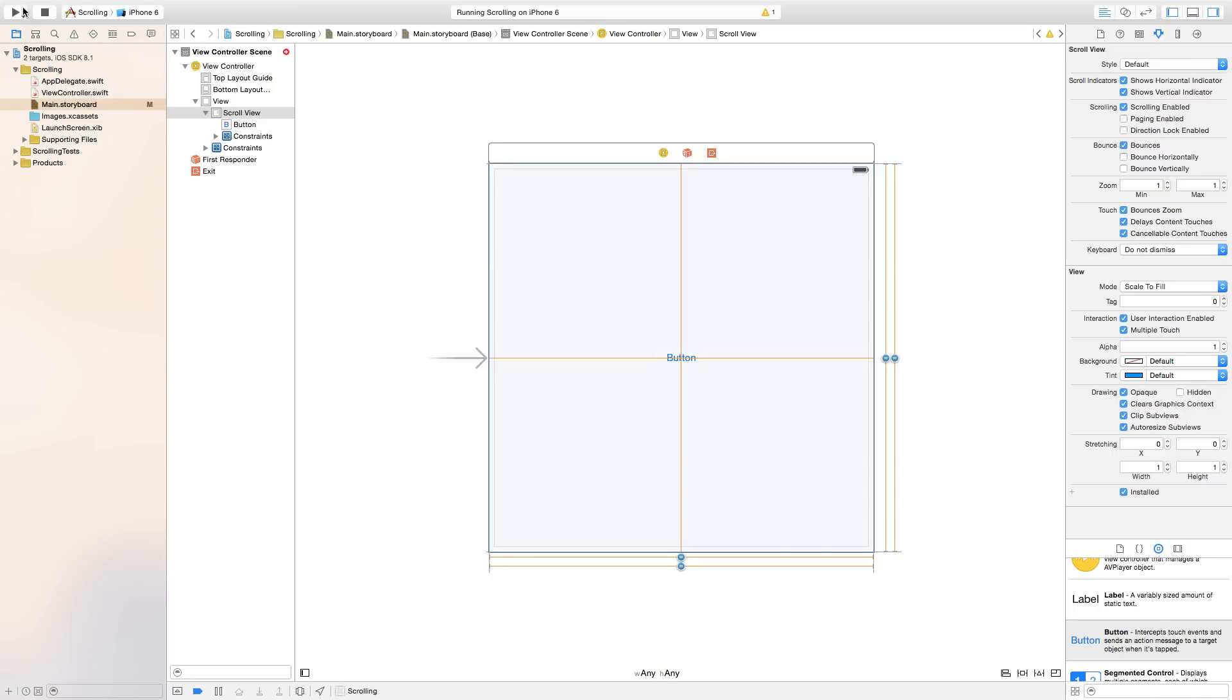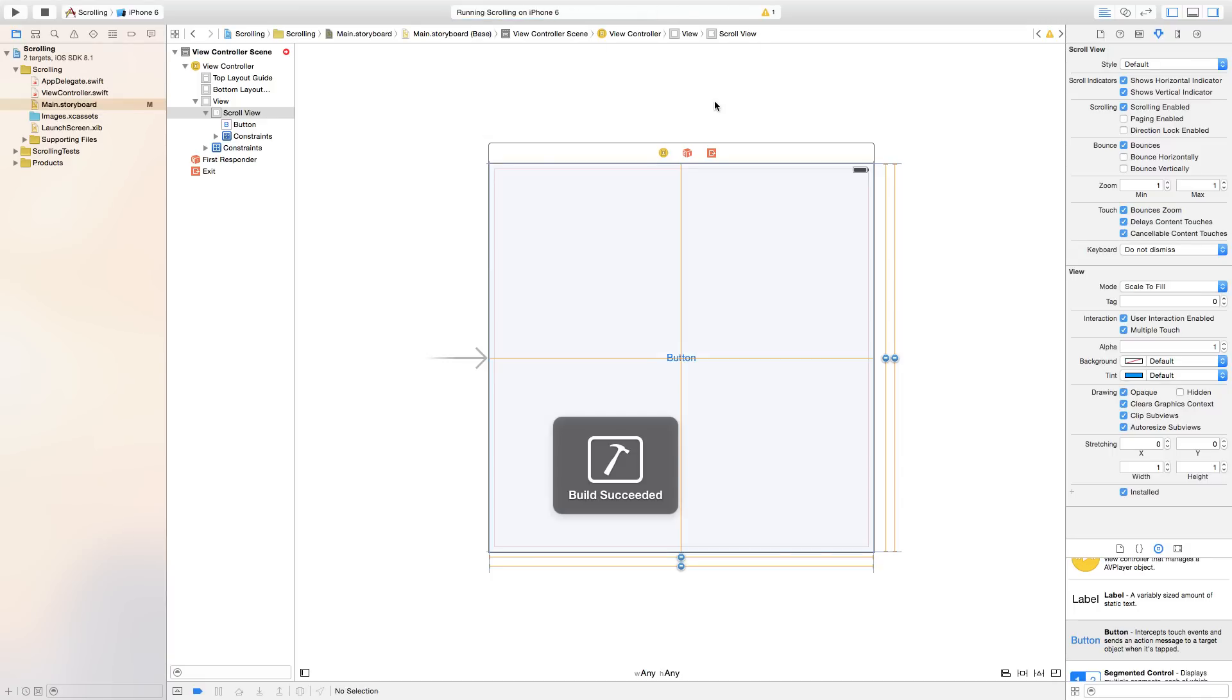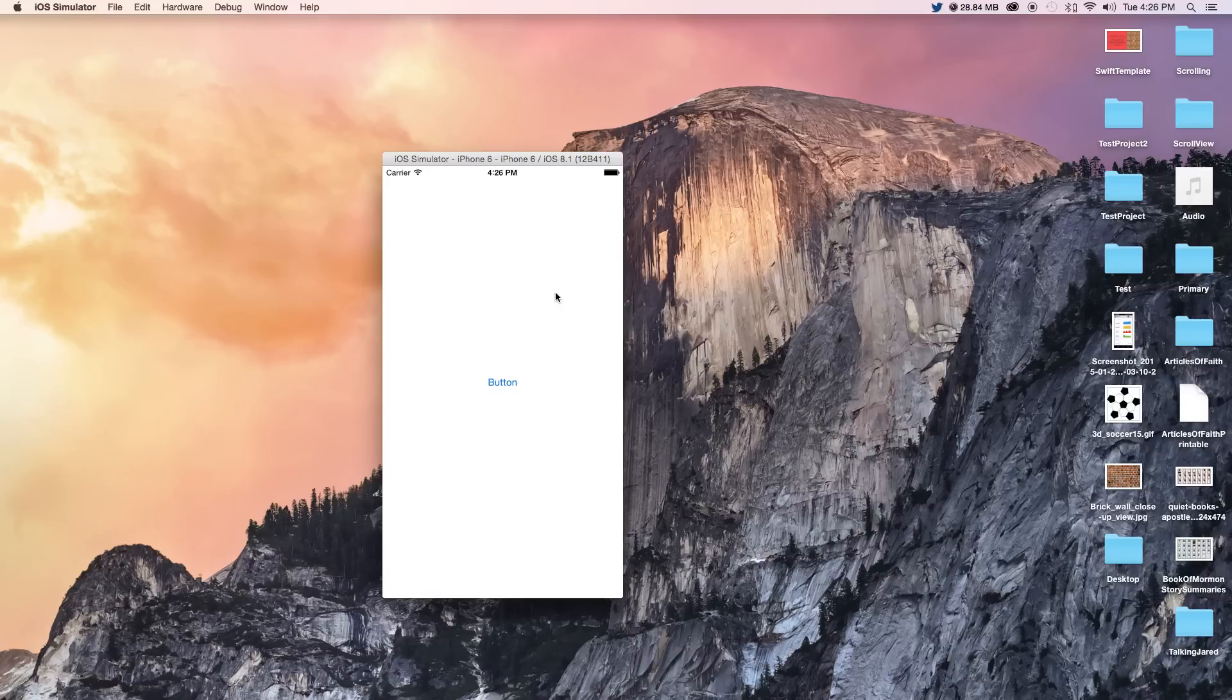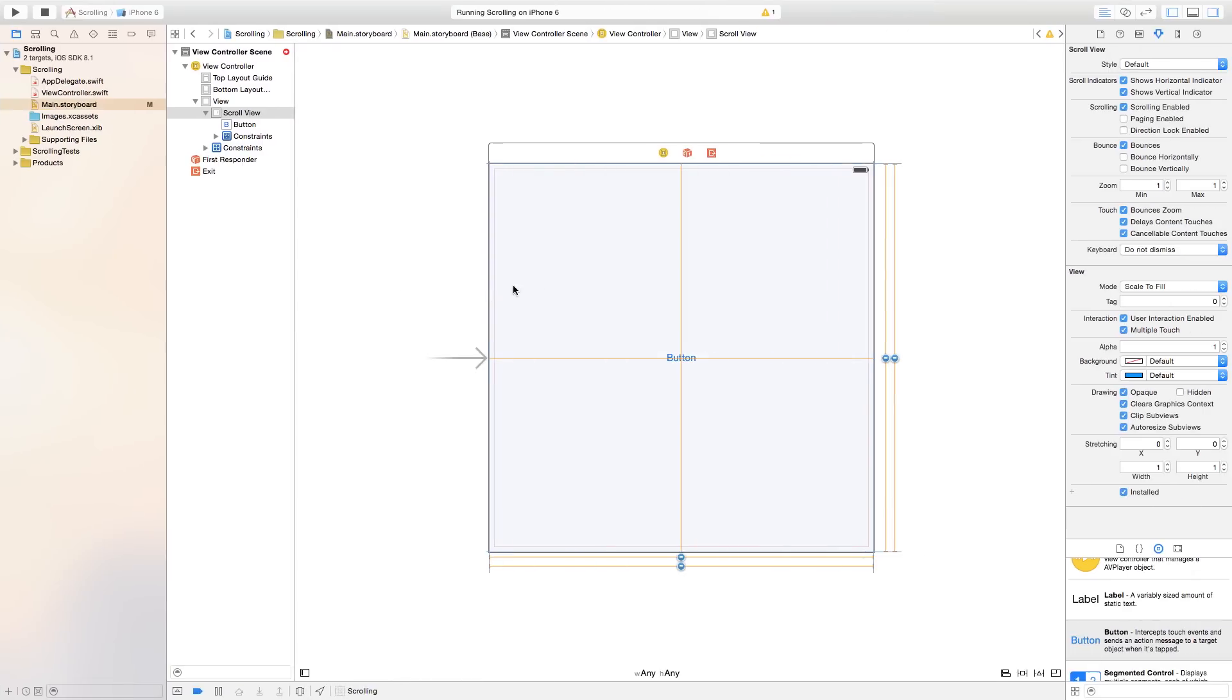Now, as we build and run this, you can see everything's going to be centered properly. As you can see, nothing's scrolling right now. So we need to add a certain amount of scrolling height that this thing is going to go through.